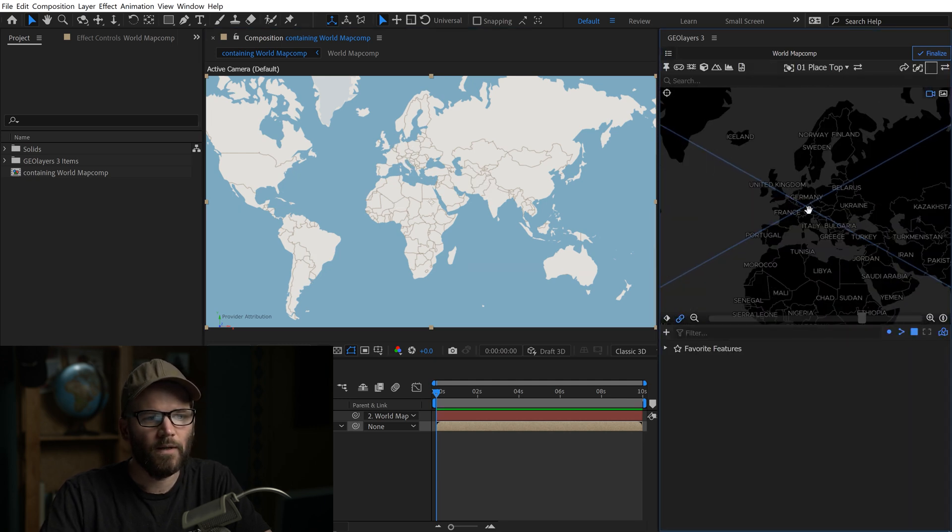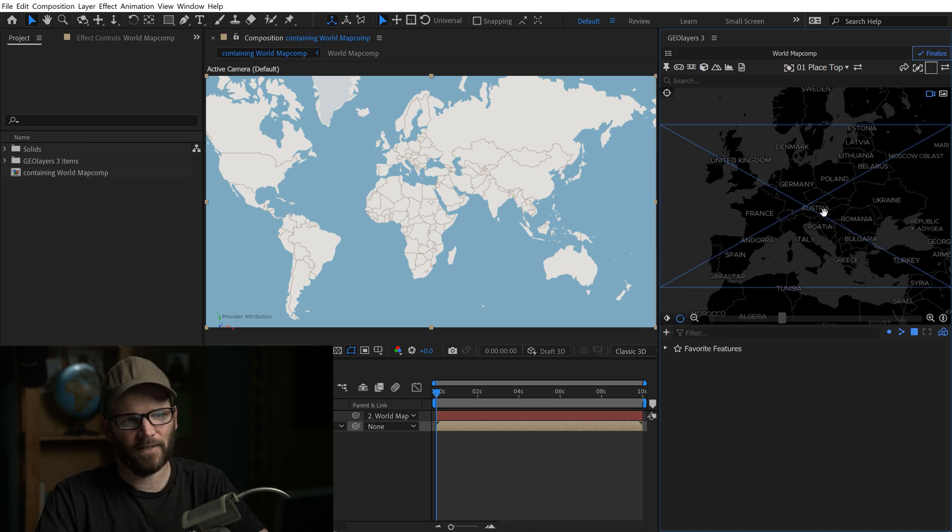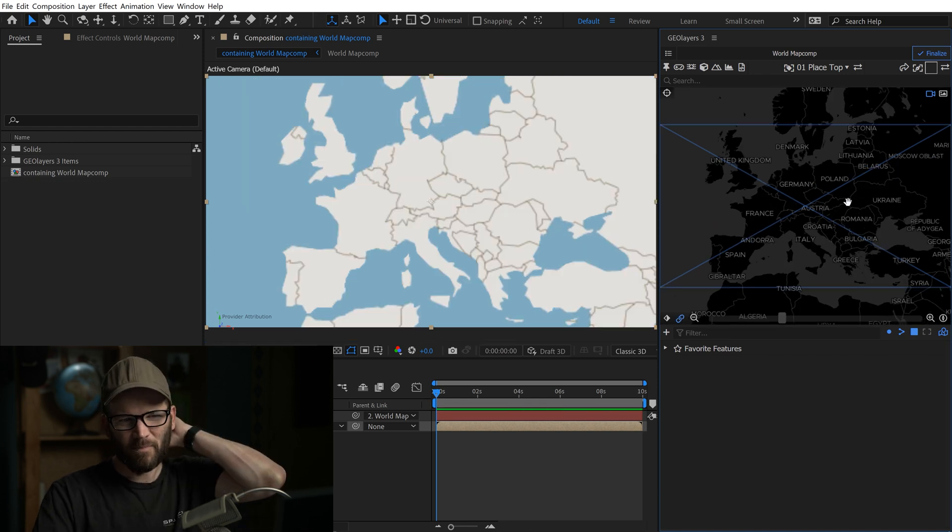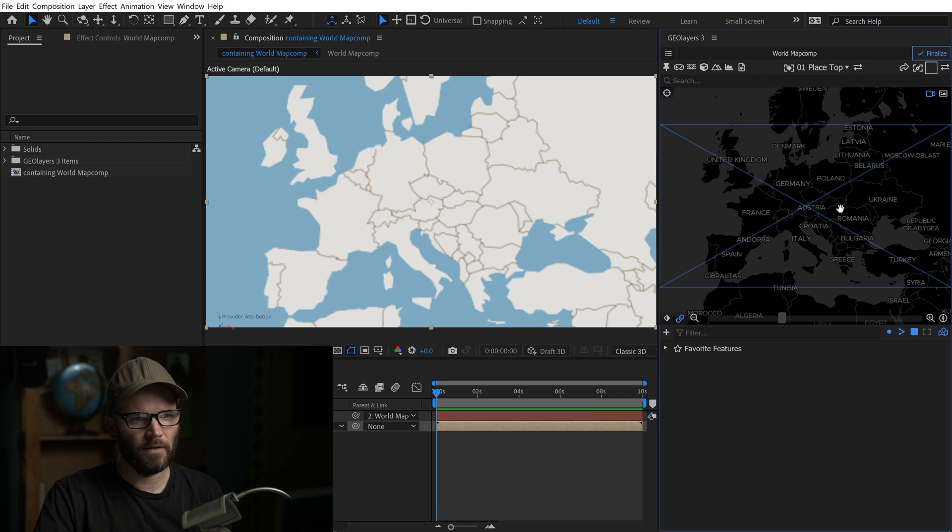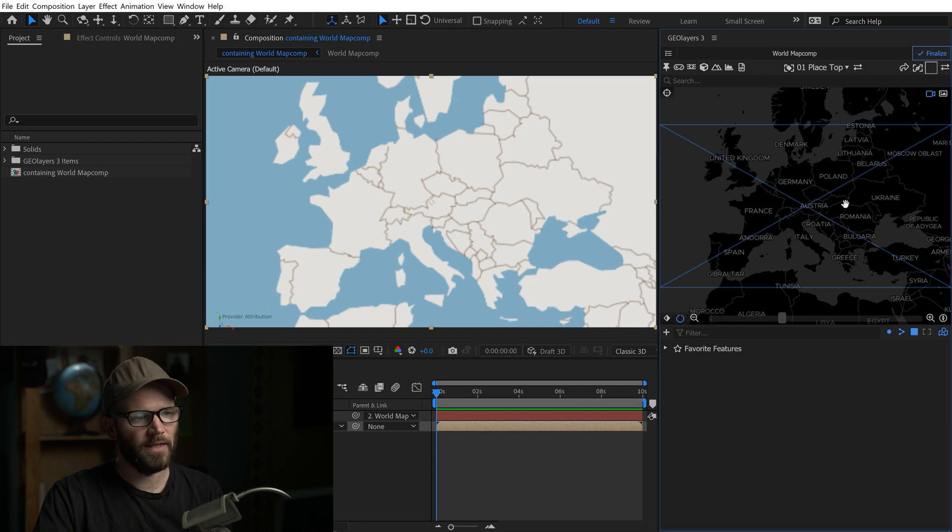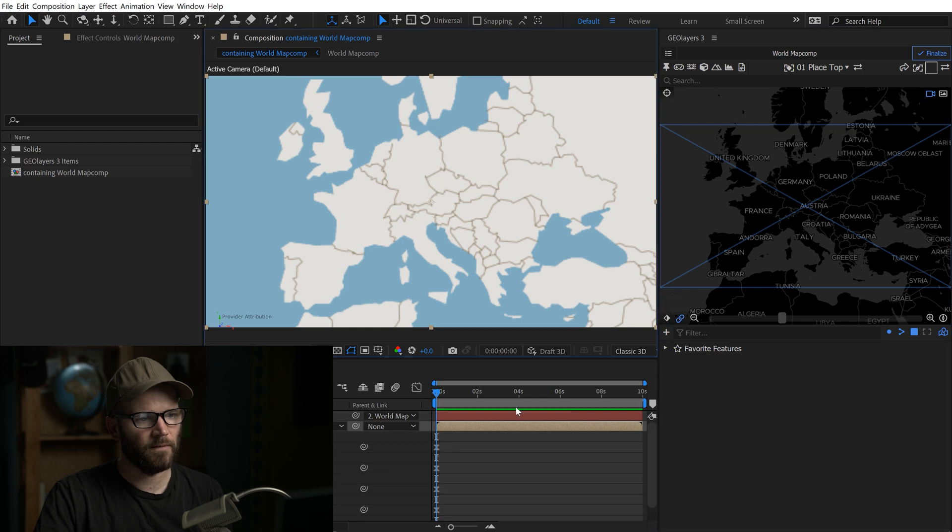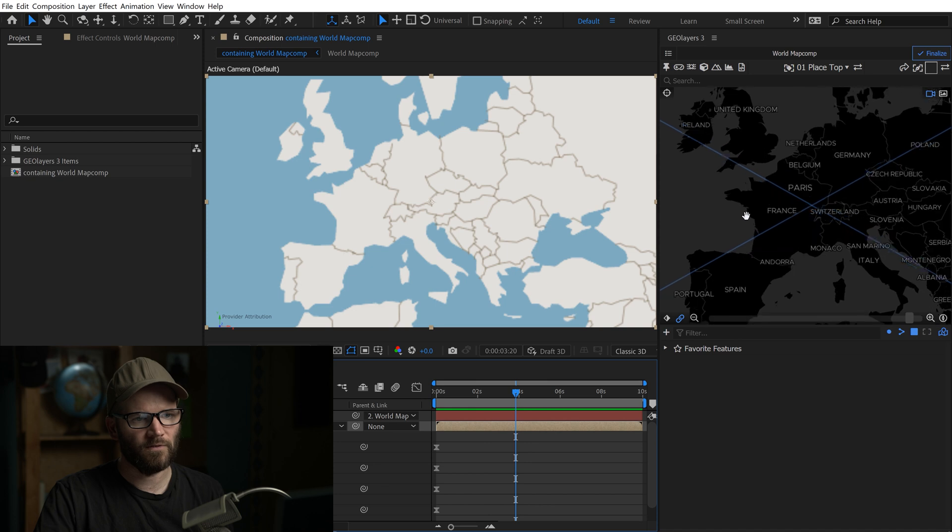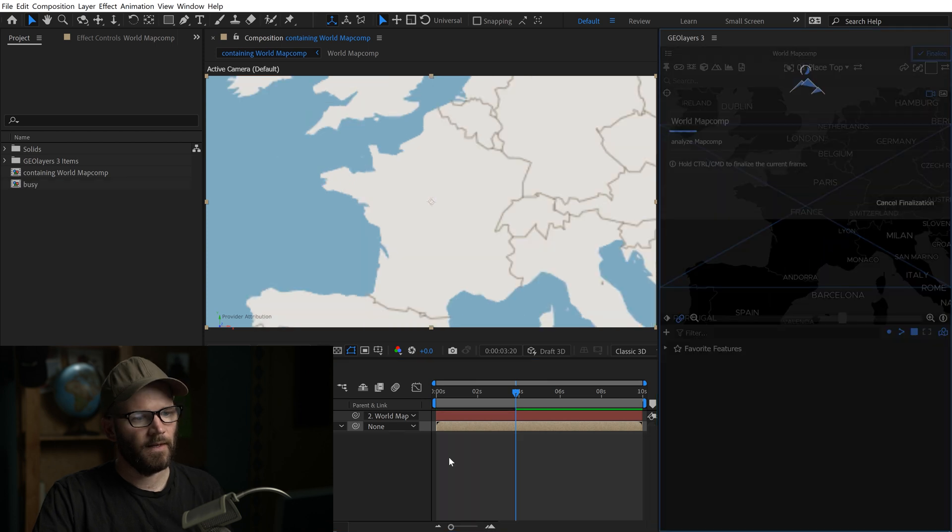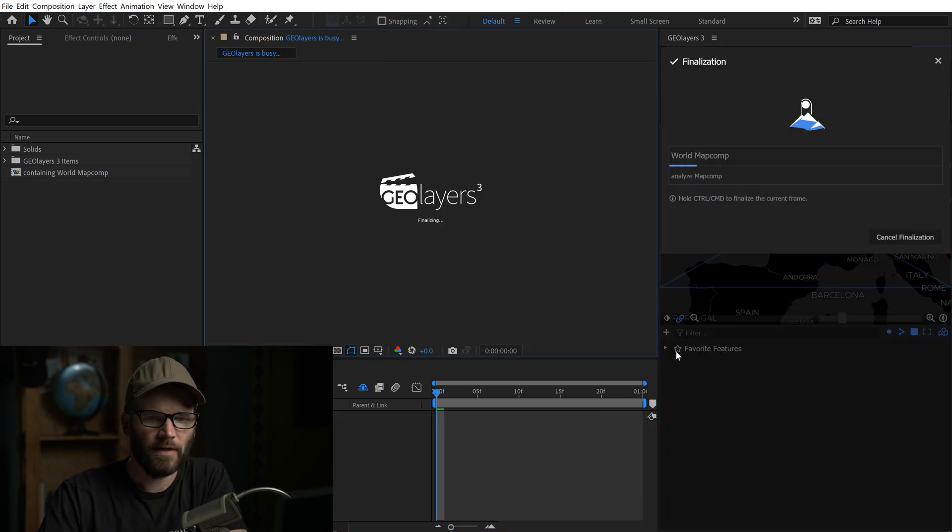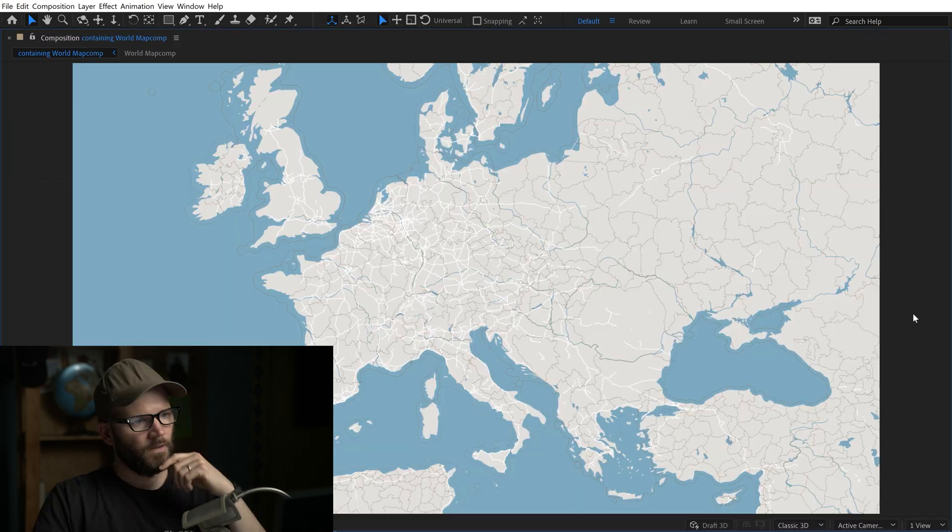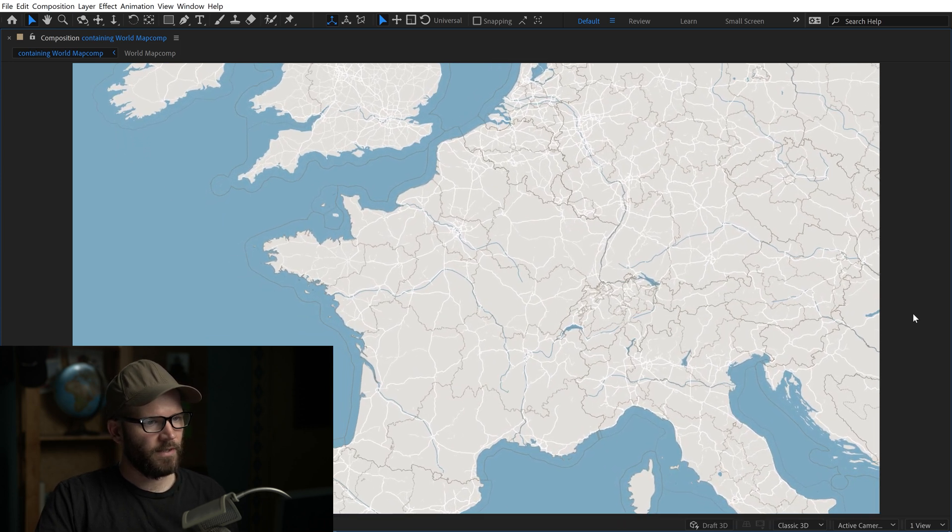So what I want is to have kind of a medium to wide angle view of Europe here and then we're just going to do a little fly-in to a close-up of France. So I'm going to add some keyframes here and go to about the four second mark and we'll zoom into France. And I'll quickly finalize this to see what we got going on. All right so we have a nice little animation here.